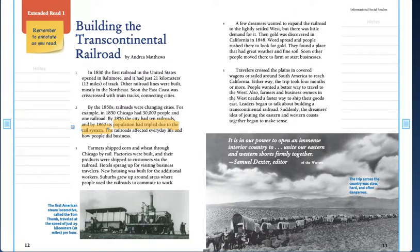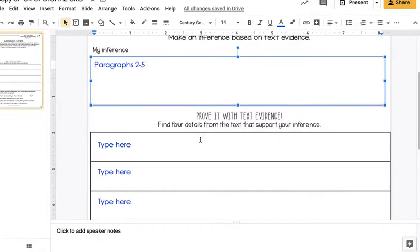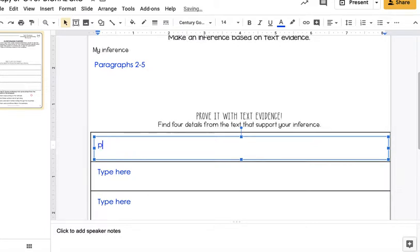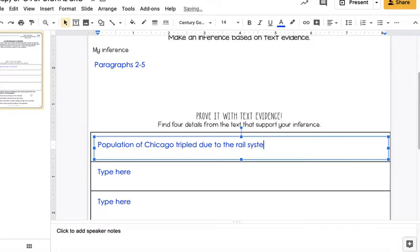So when we're looking at this, I think something that Judah would have told Abraham Lincoln to convince him would have been that the population of Chicago tripled due to the rail system. That might have been evidence that Judah would have used to say, hey Lincoln, look how good this is for cities.